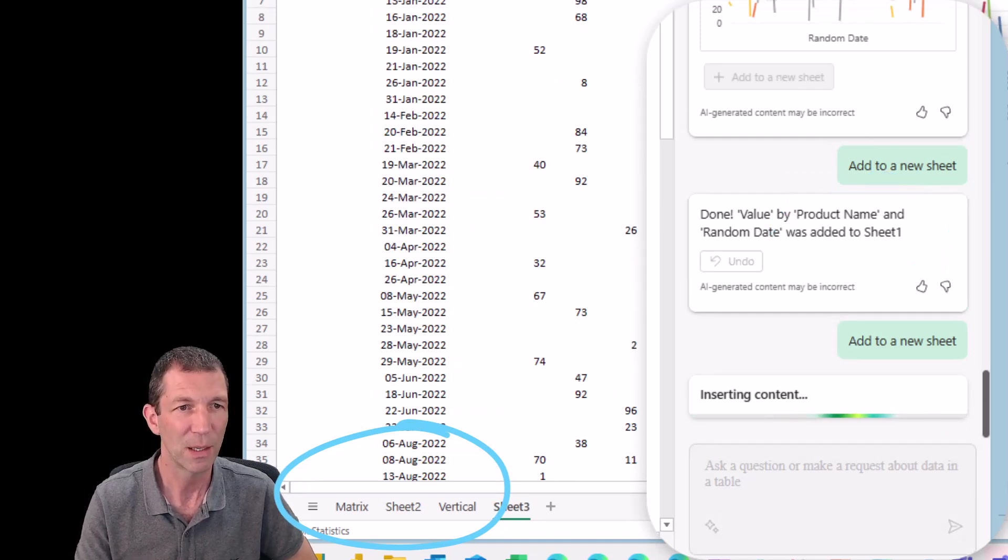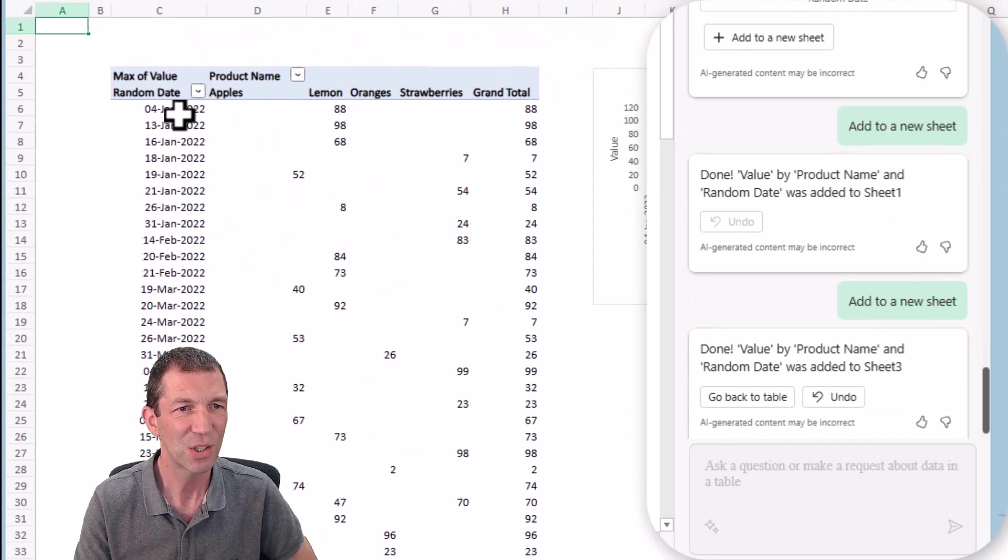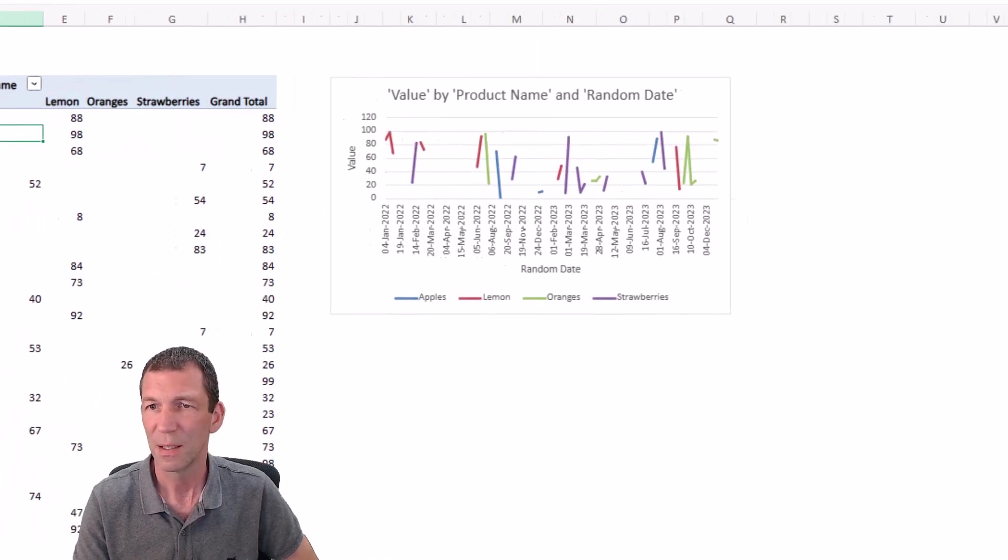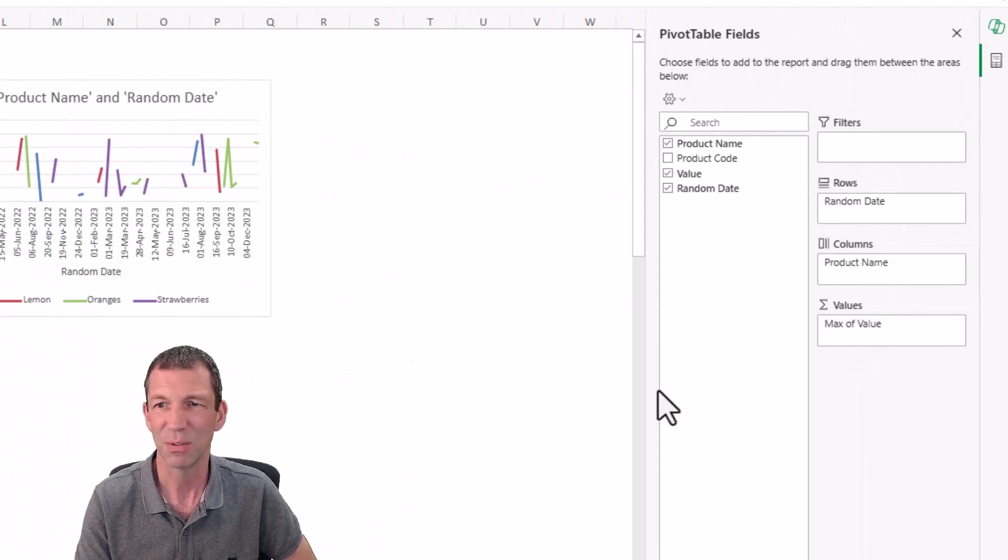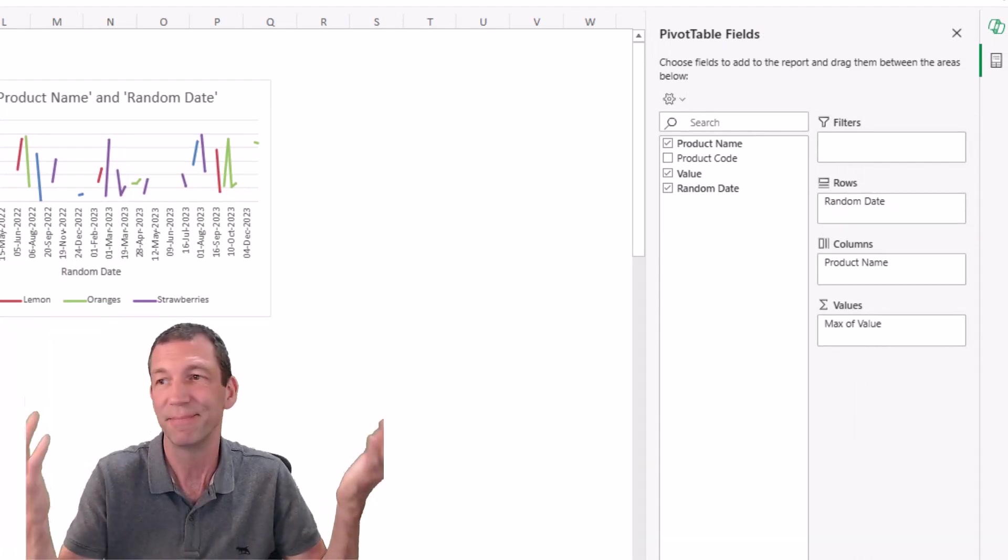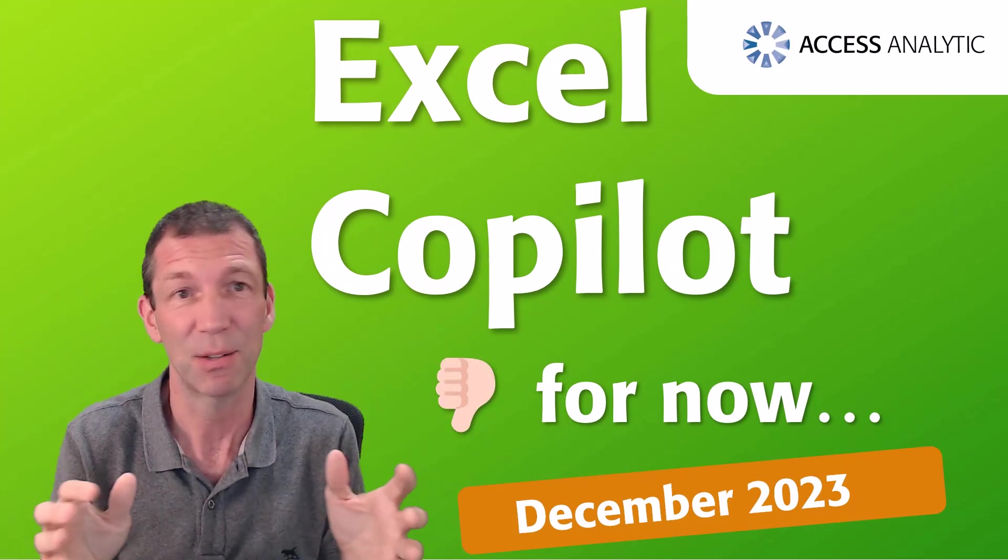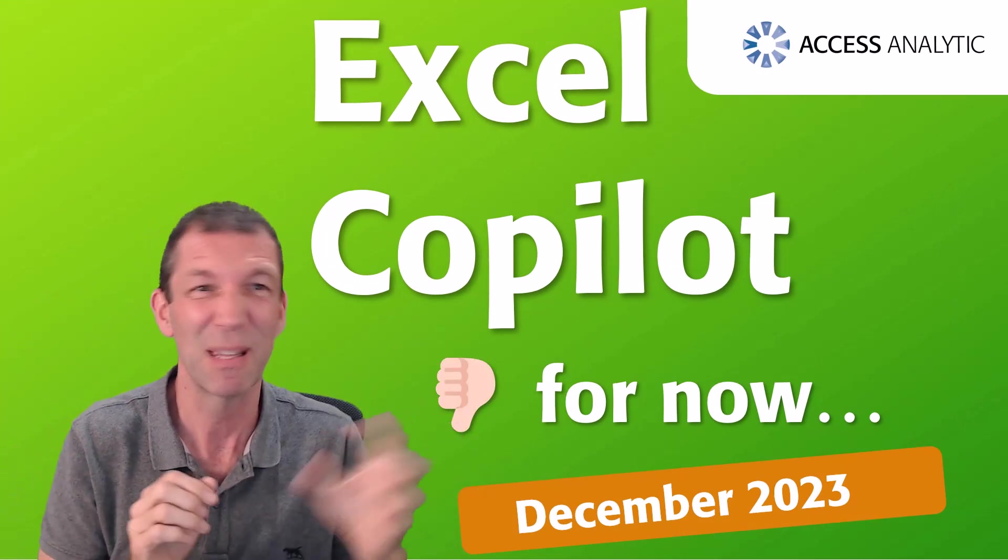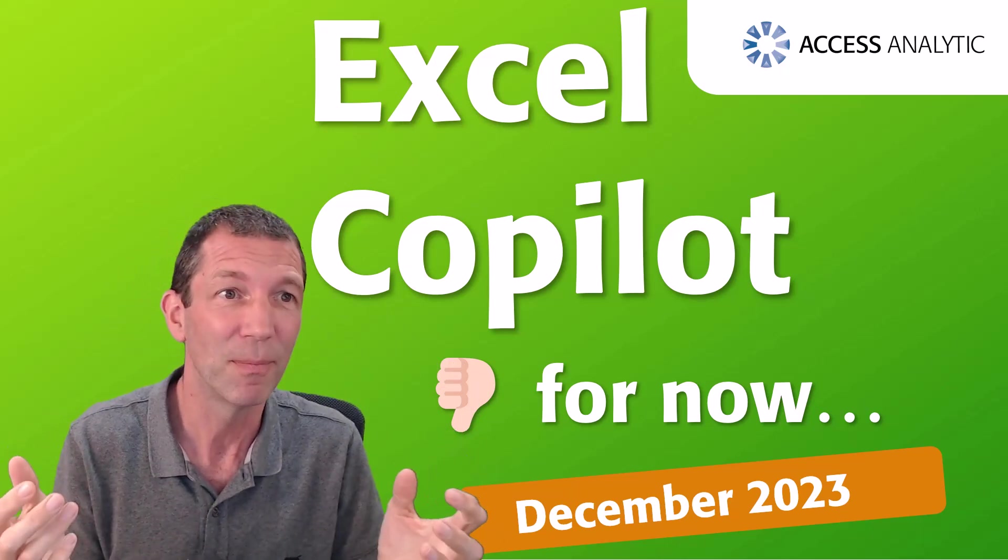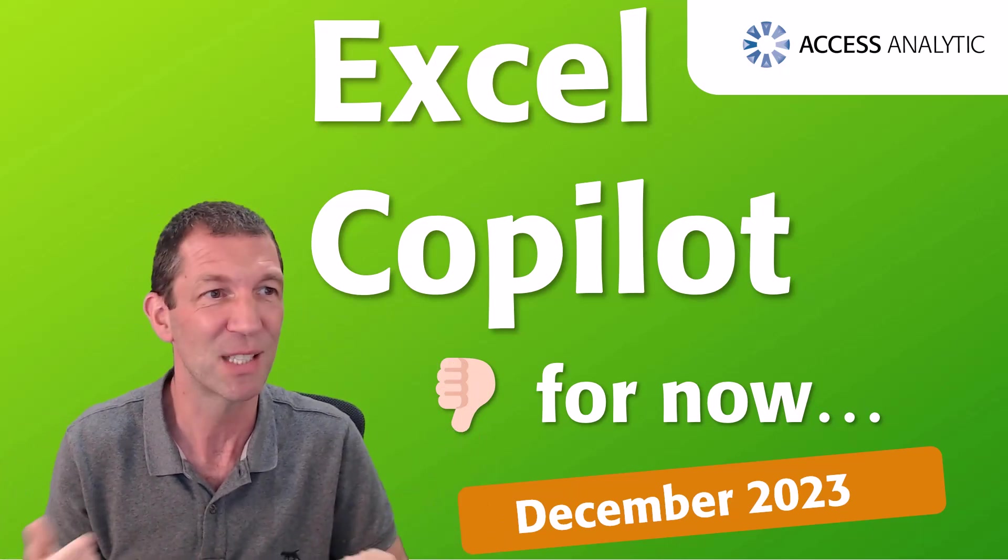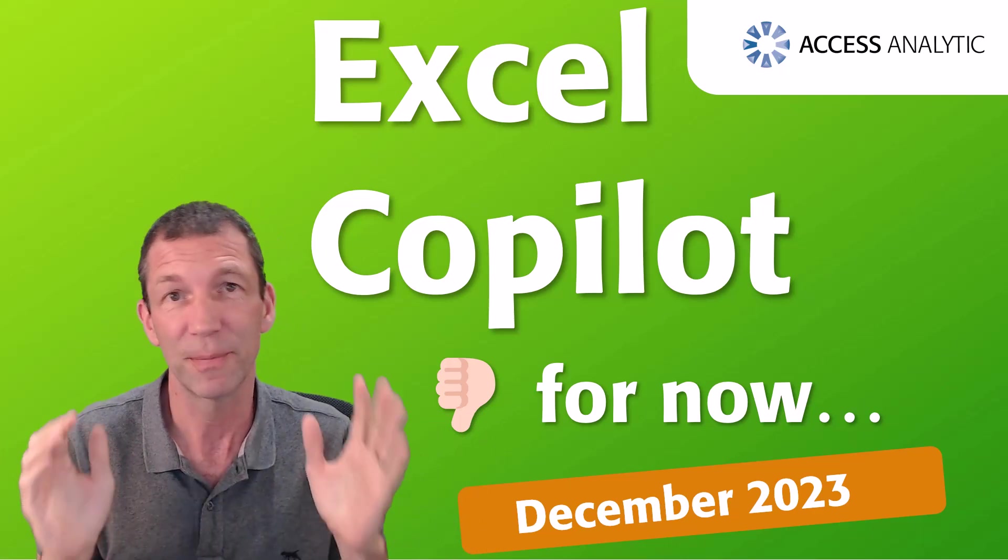Here we go. That's just showing over time the pivot table, the max value. That's my experience so far. I've only had this a few days, played about with it a little bit. Some of the other stuff, the PowerPoint stuff is quite cool. But again, how much does it save you really? I'm not sure. But this will evolve. My initial reaction is a bit of disappointment, to be honest.